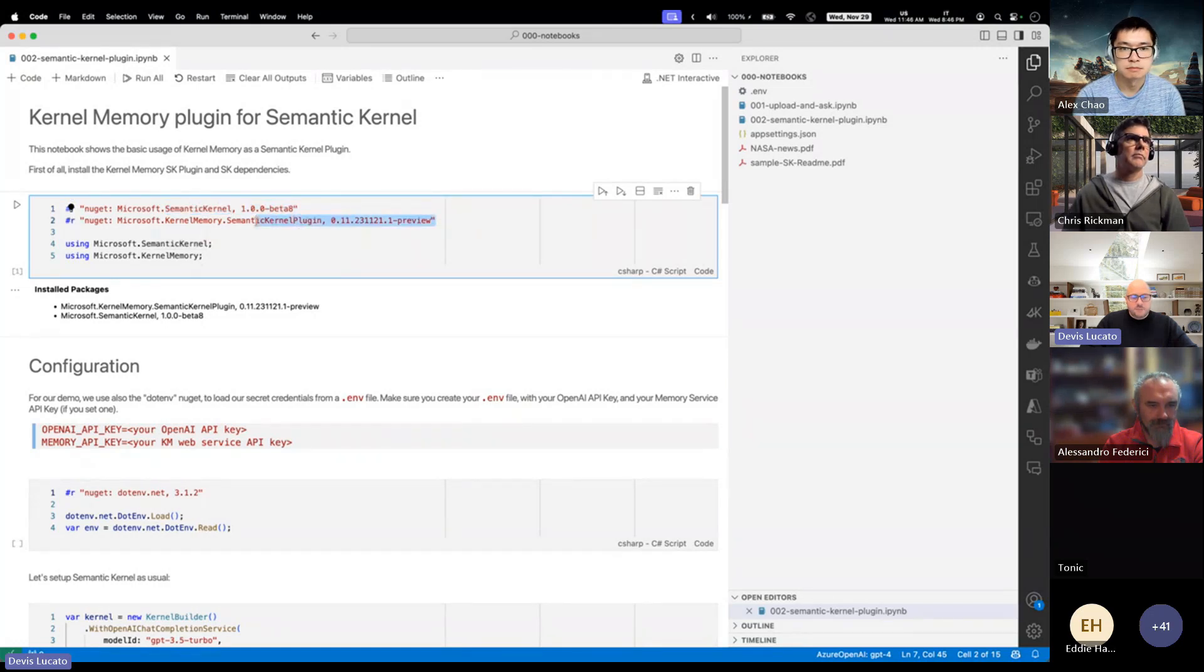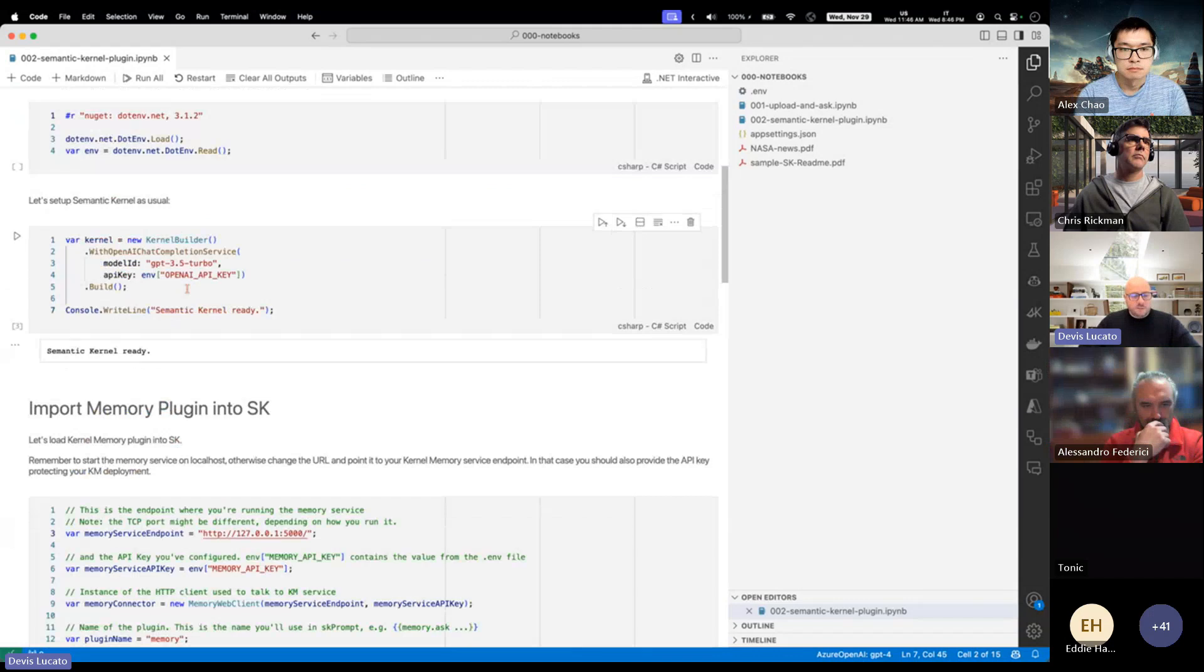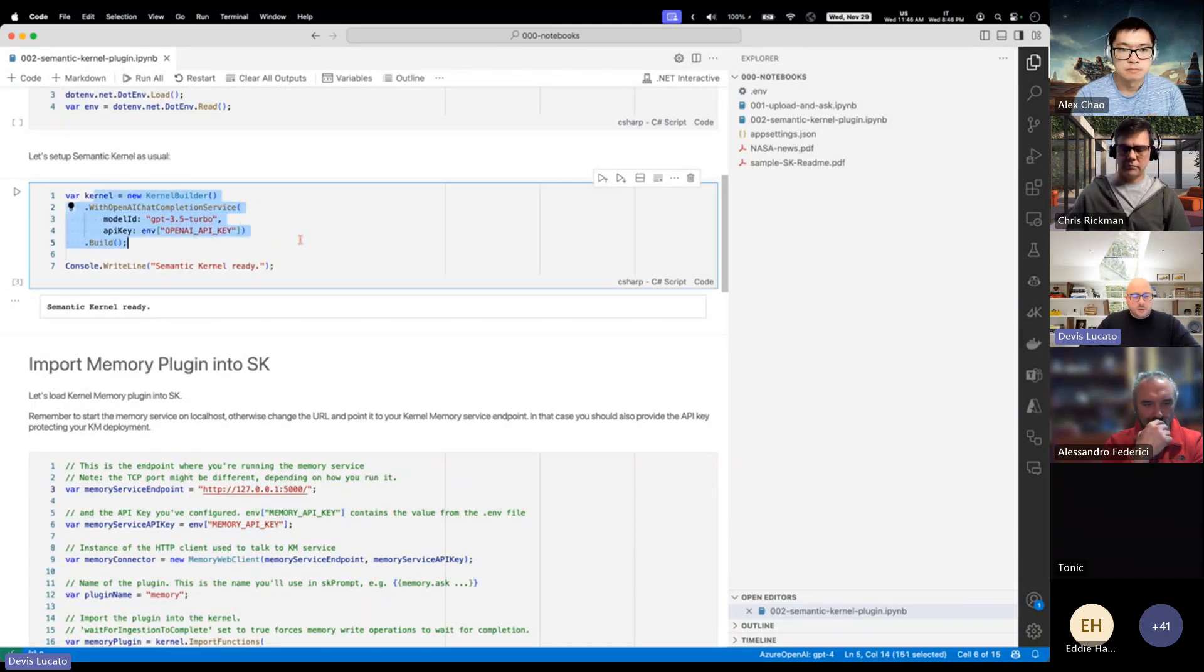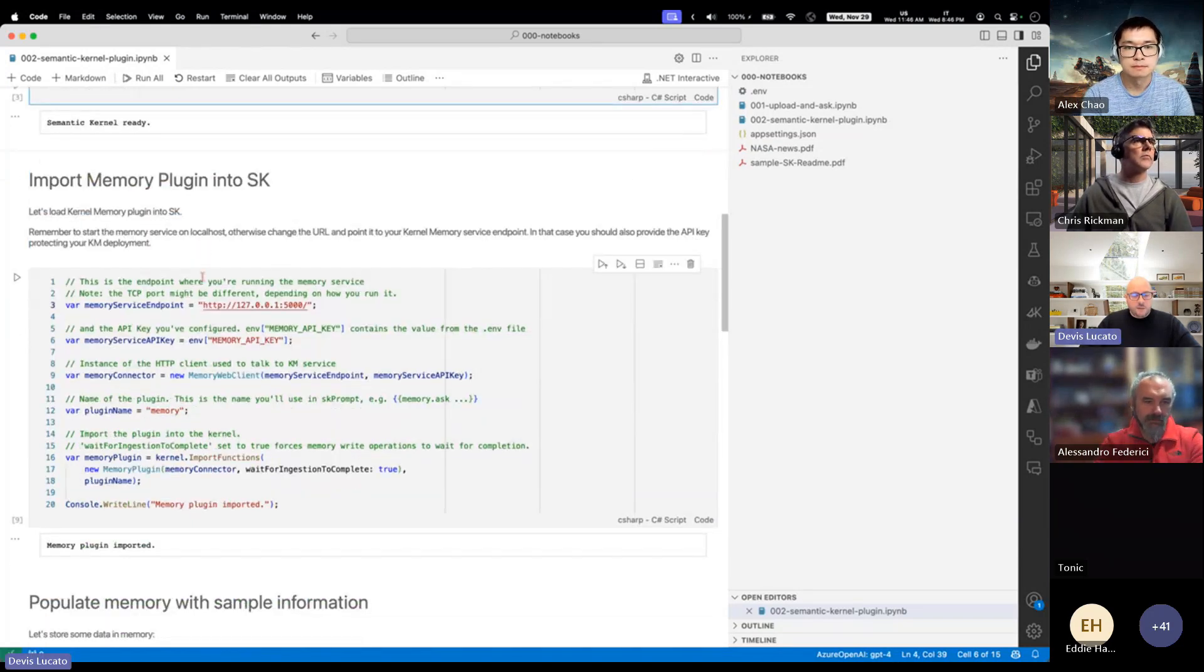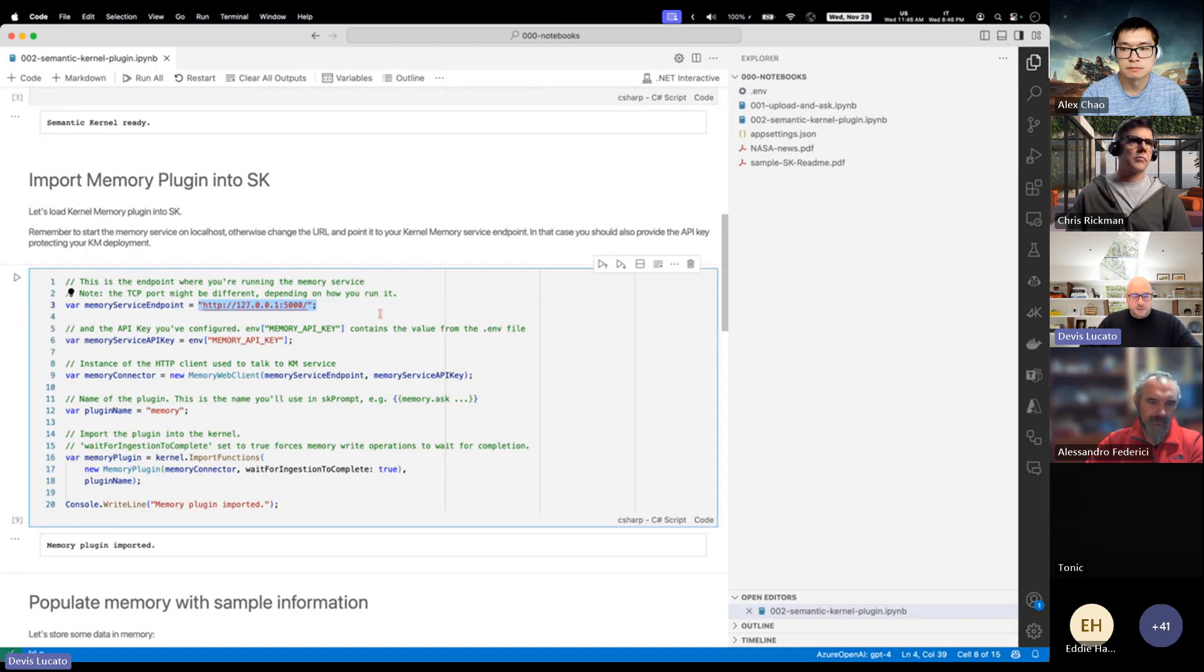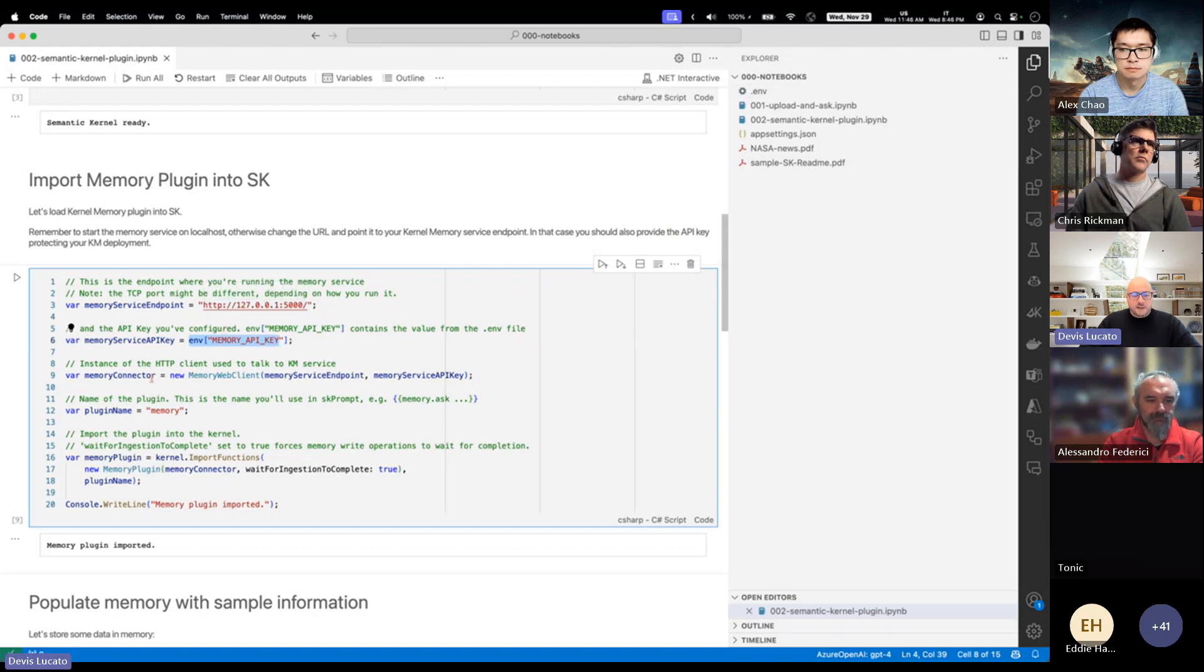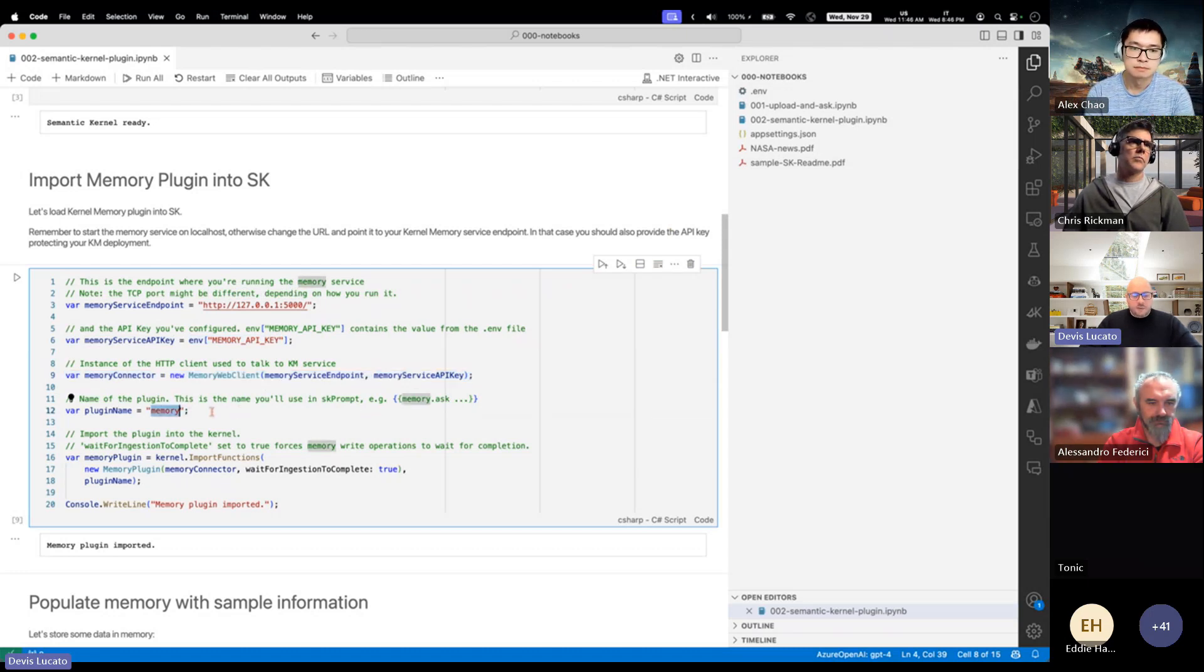It shows how you would use the kernel memory with the kernel, so using the latest beta. This is the latest version we had when we published the notebook. You set up the usual credentials, and here this is the kernel builder. We prepared the kernel to work with Azure, with OpenAI.